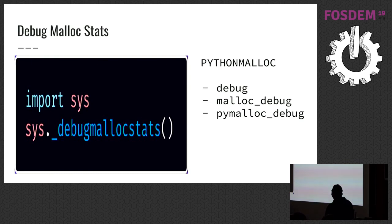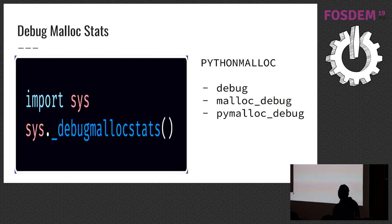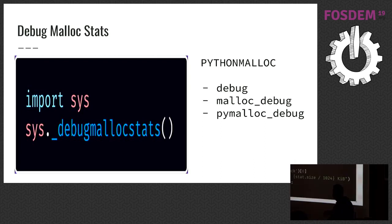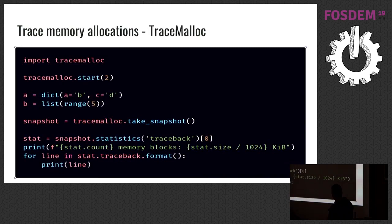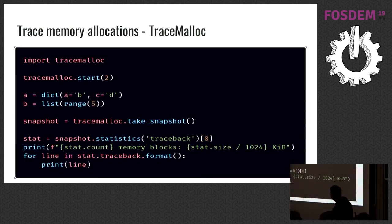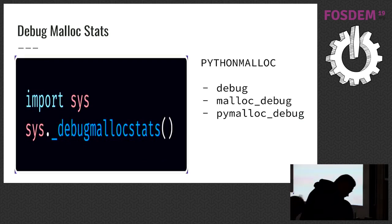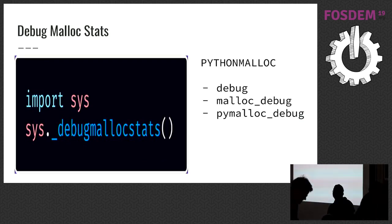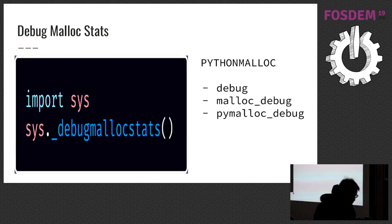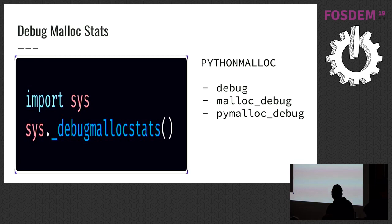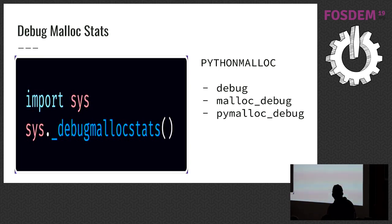And there is debugmallocstats. It's a raw interface of tracemalloc. This is a Python interface, and this is a raw interface of malloc. There is, you can call it with sys.debugmallocstats, or you can set an environment variable.